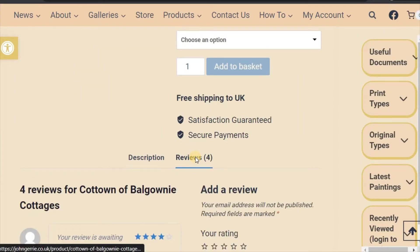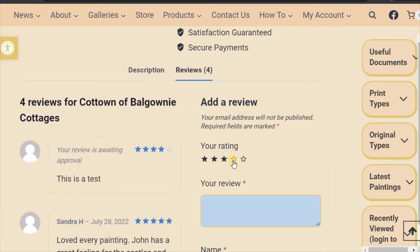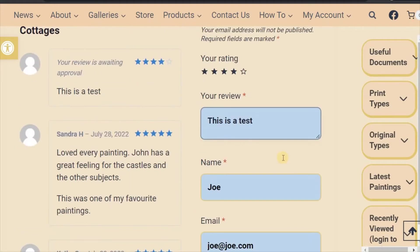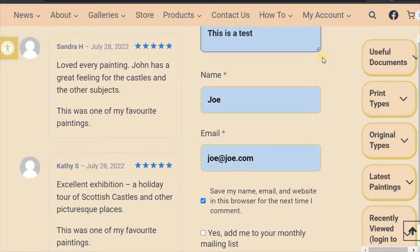Add a rating by clicking on the stars. Add your review comment. You can make more space if required by dragging down the bottom corner.